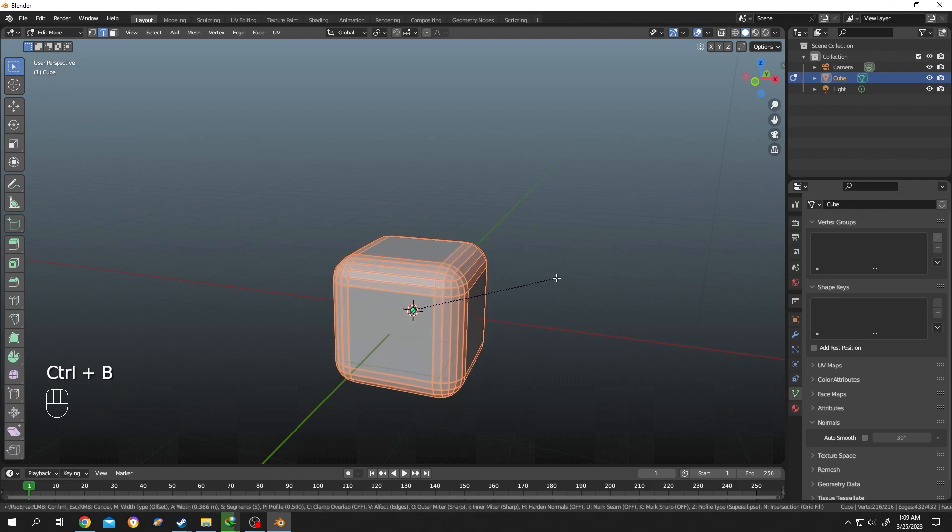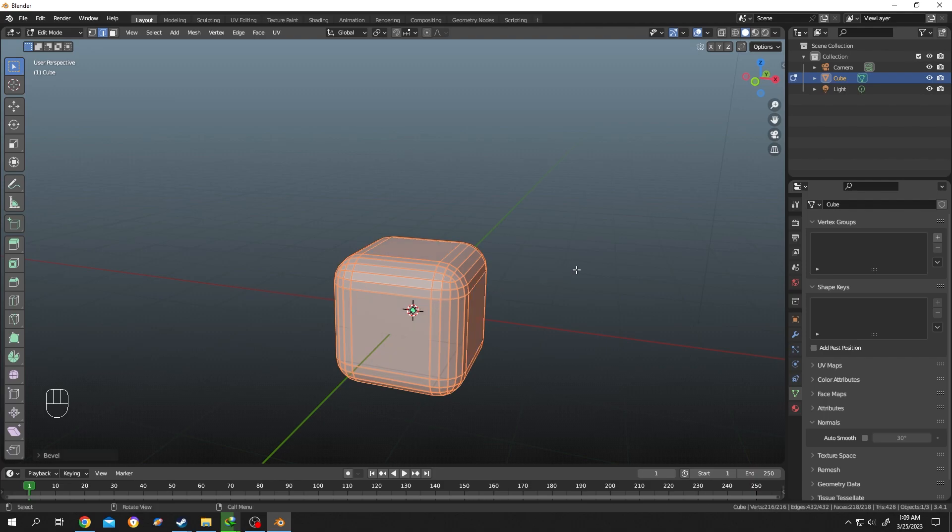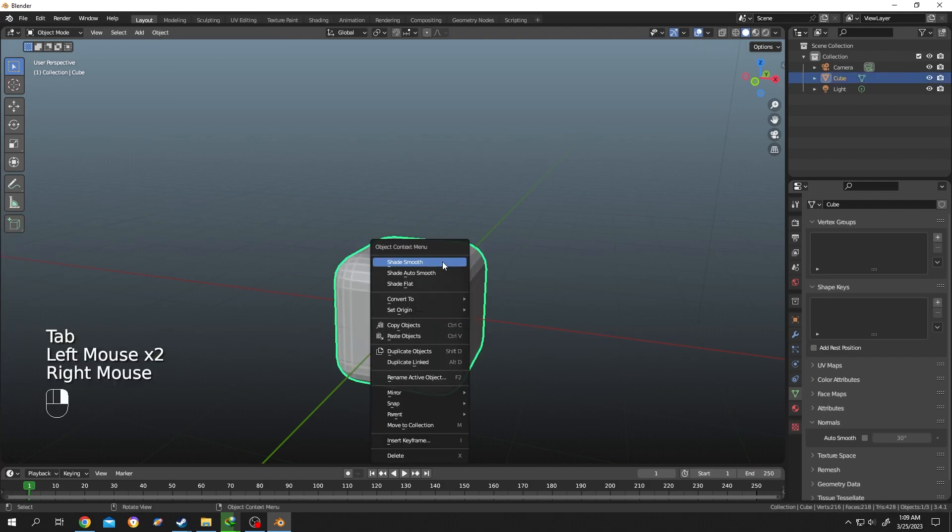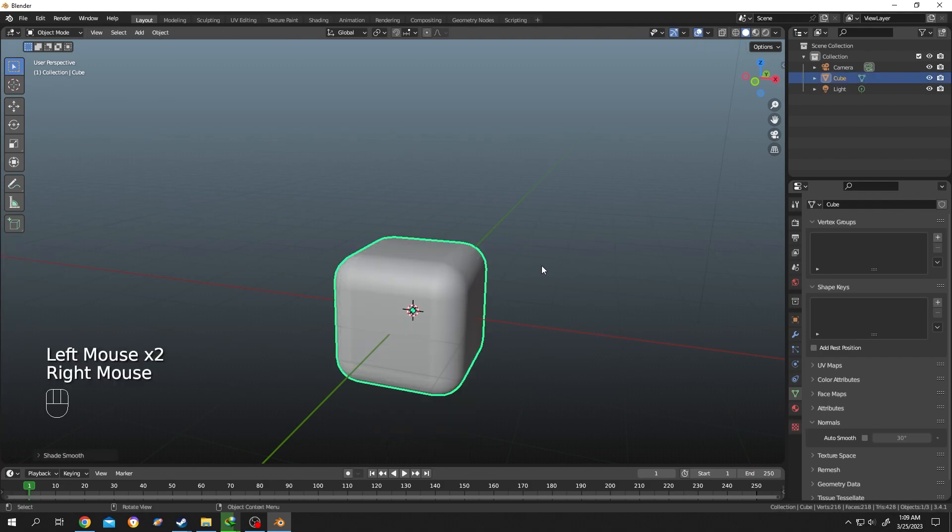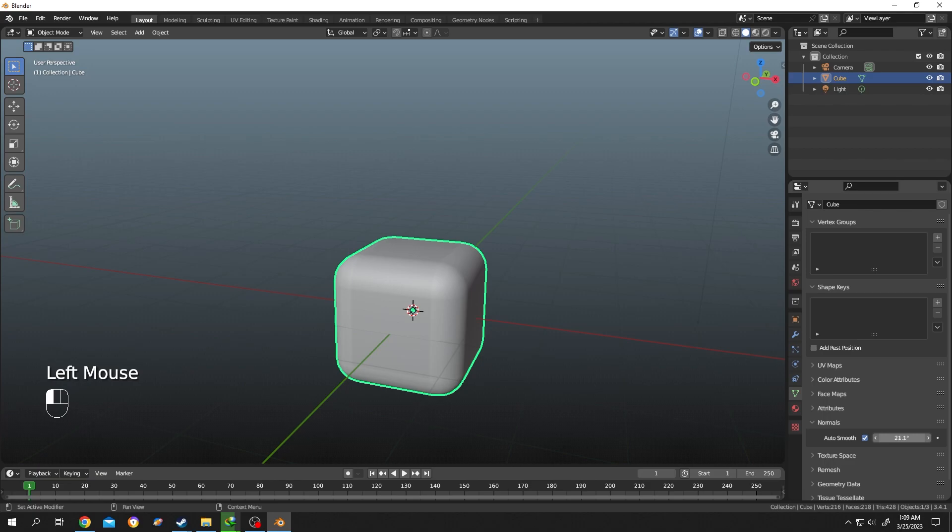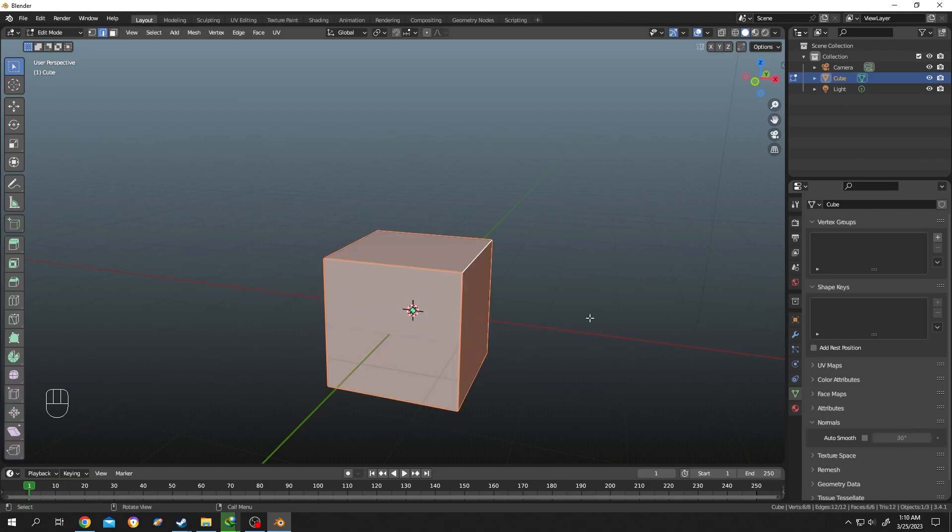Then go to Object Data Properties, check Auto Smooth. If you want, you can play with this value. As you can see, now to smooth only the corners, Ctrl+Shift+B, then move the mouse.